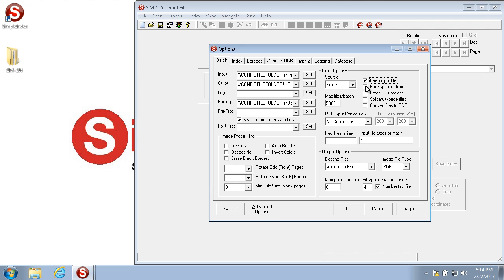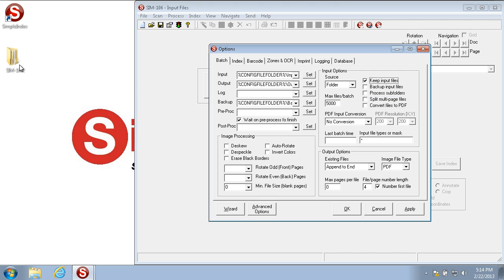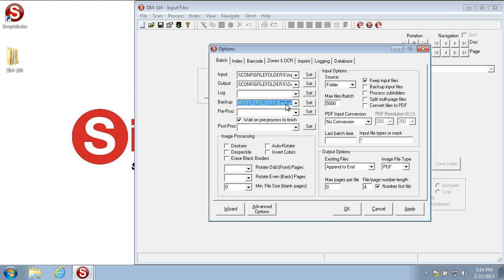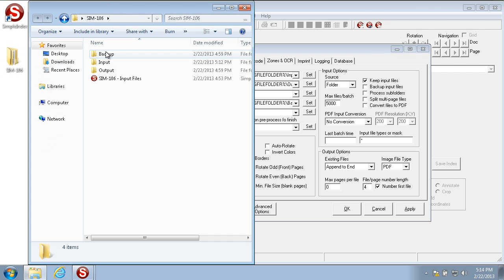The next box is backup input files. This automatically backs up all input files, whether they be images or any other sort of file, to the backup folder. The backup path is set here, and just like in the input path we have %config file folder%backup which points to this folder here.